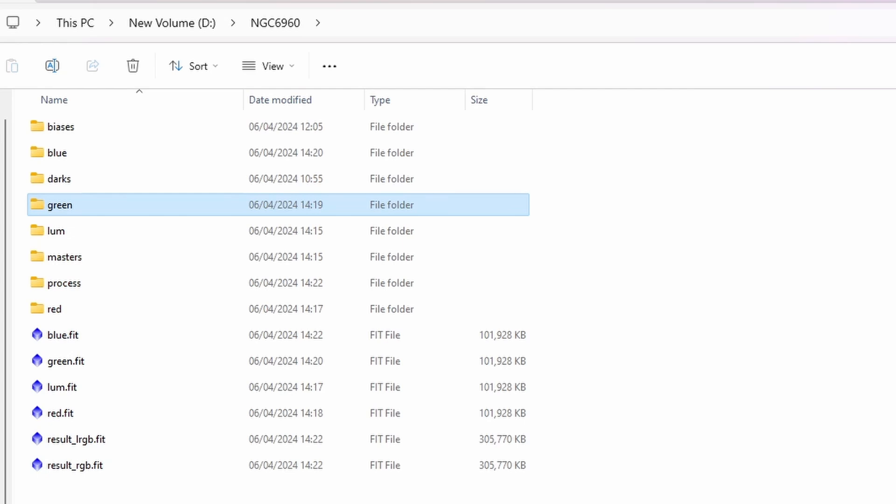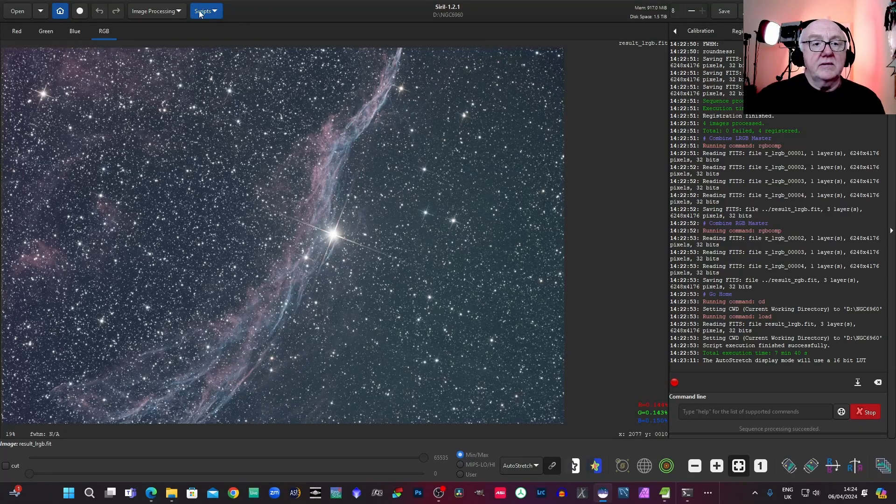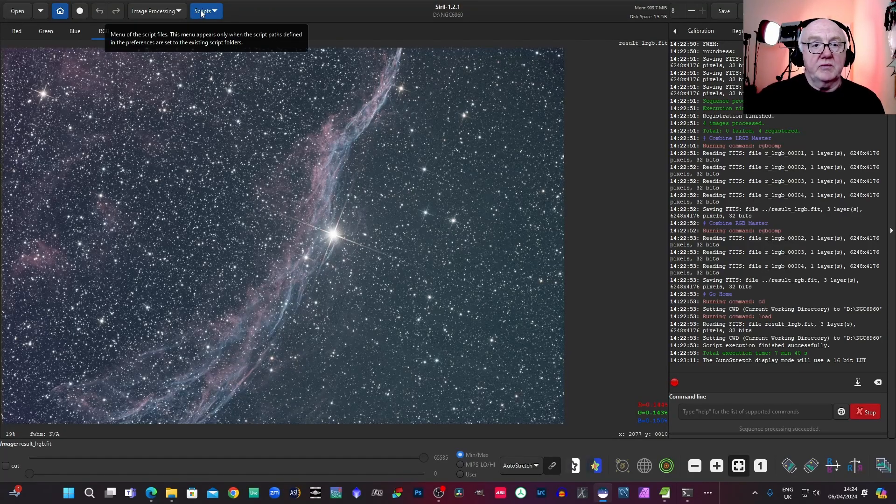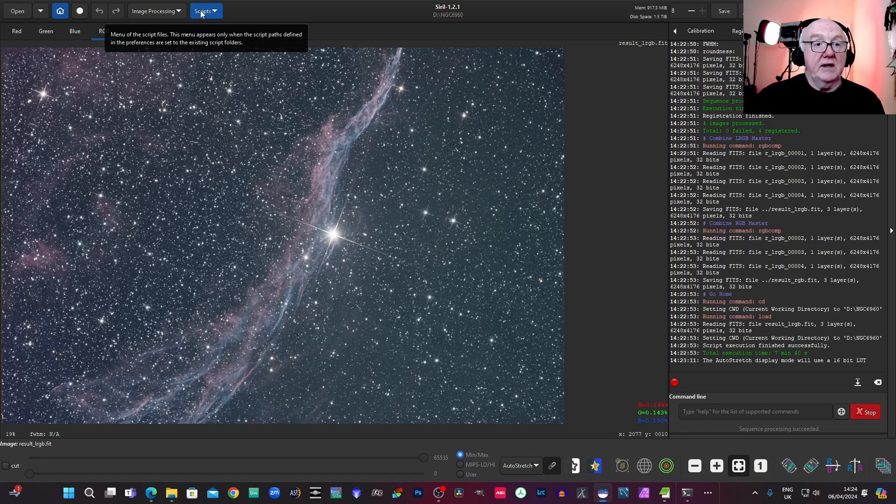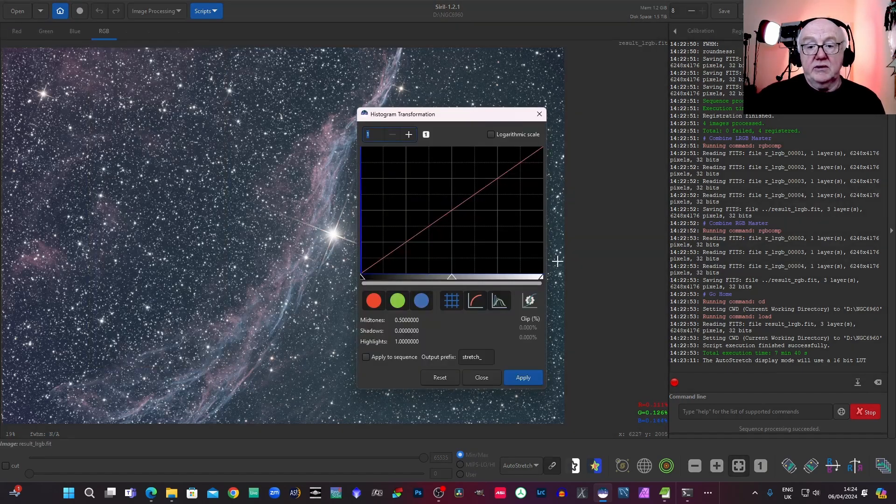Now going back to Siril, just to give you a better idea actually, I'll just process it slightly for a minute. I'm going to just stretch it.